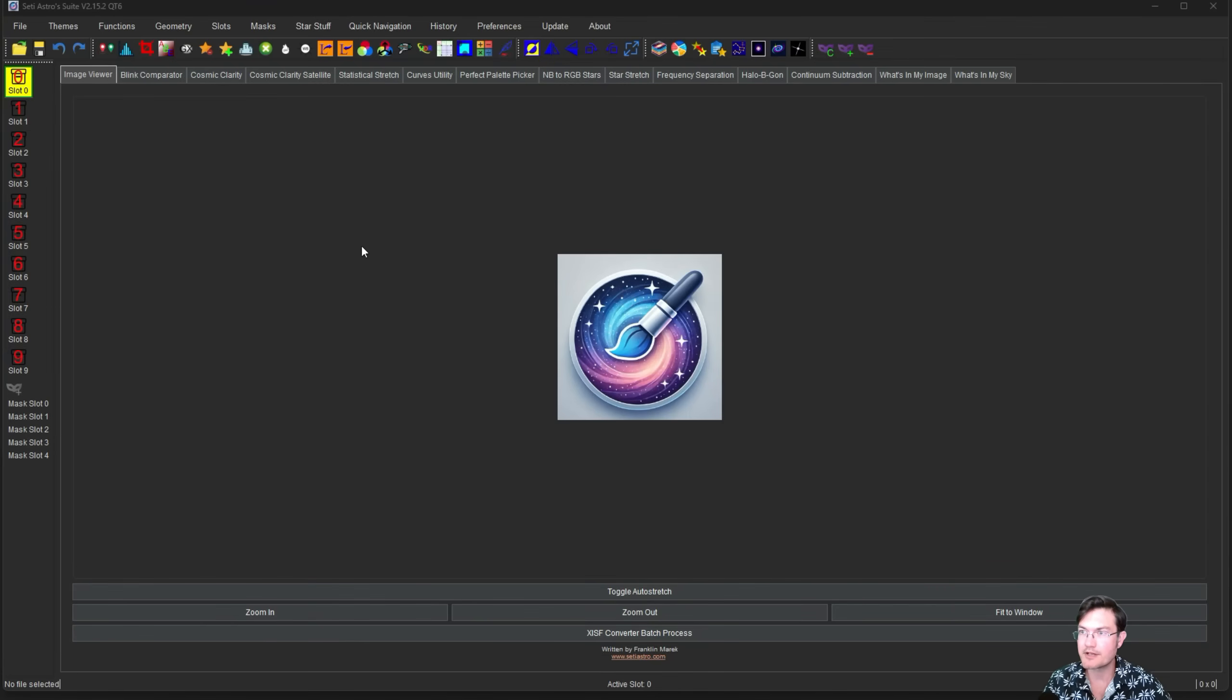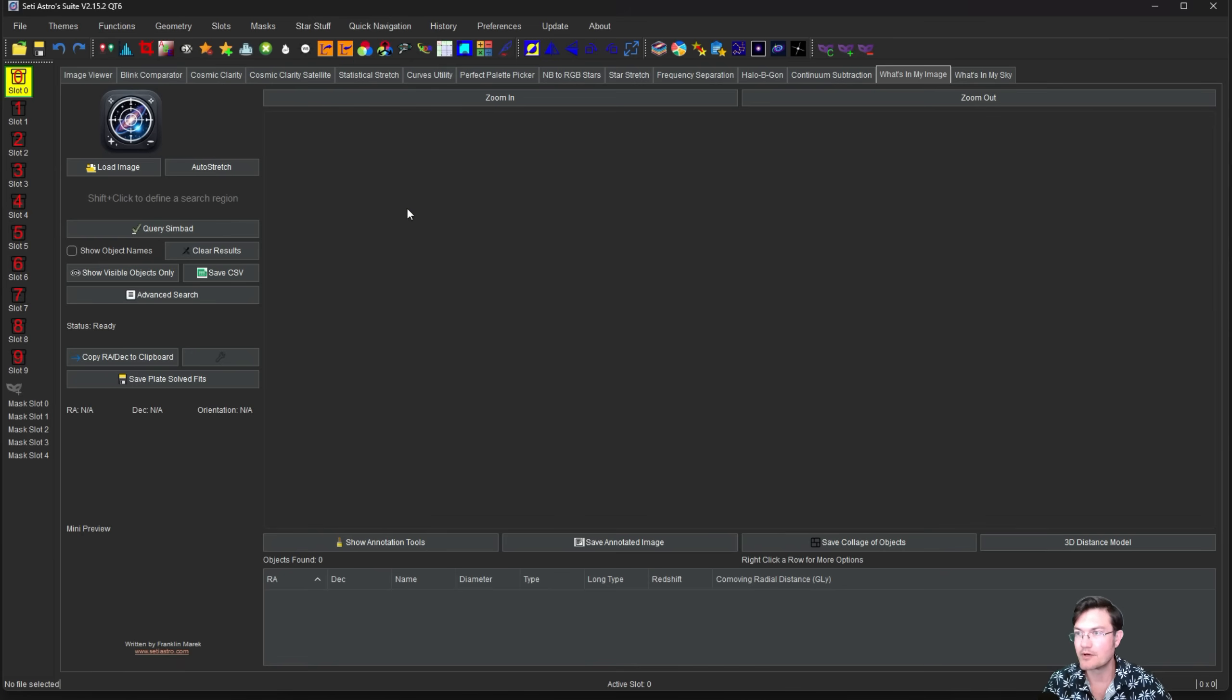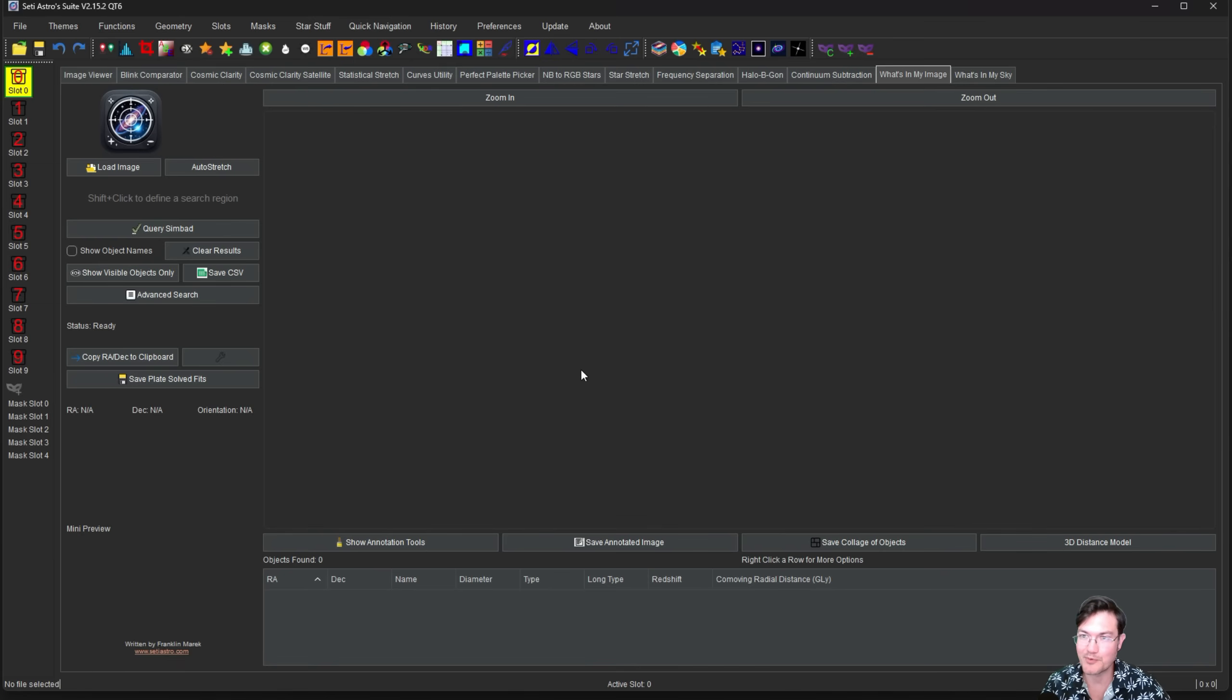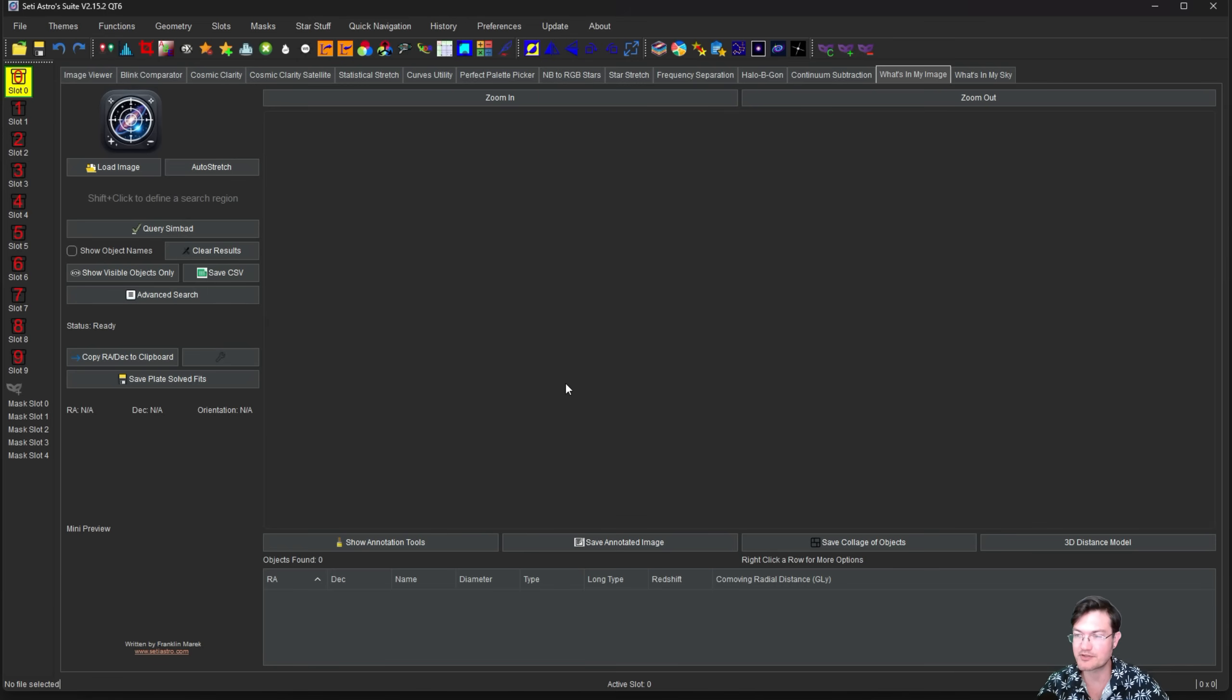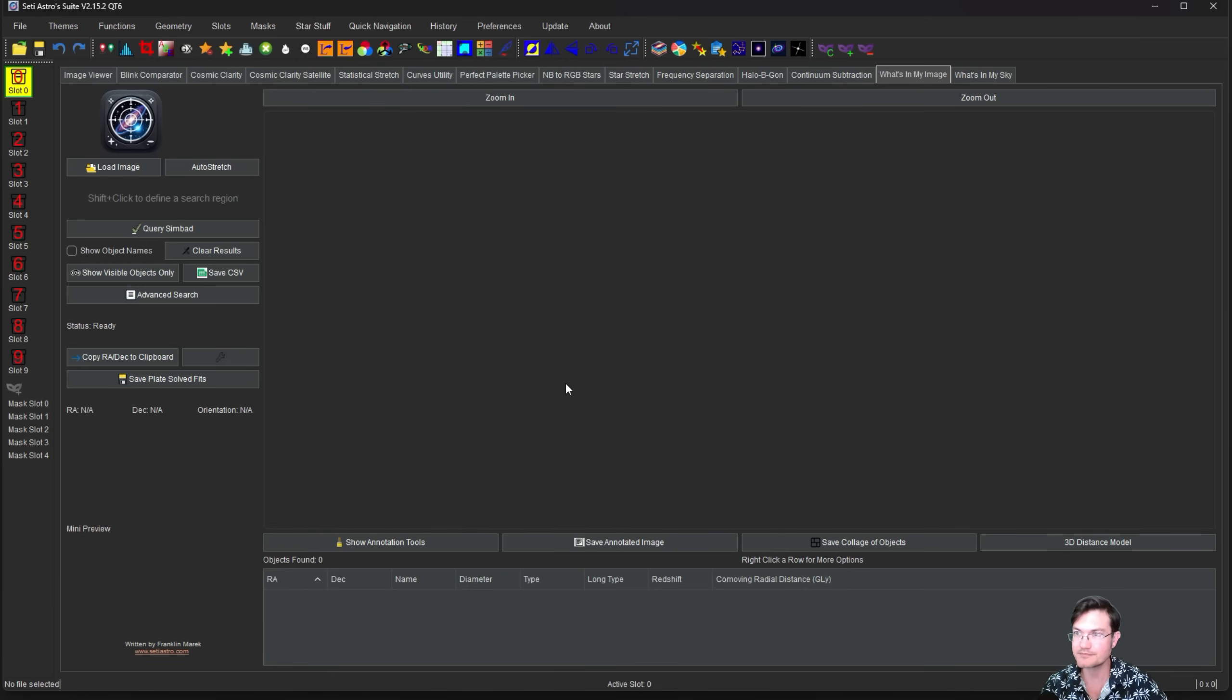As a reminder, my What's in My Image, you can find it under Quick Navigation or use the tabs. What's in My Image is a great tool to figure out what's in your image. If you have a plate solved fits, it's going to use that information right away. If it doesn't have a valid astrometric solution, it's going to walk you through the blind solve.